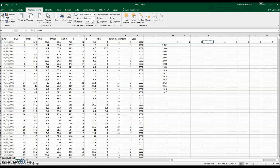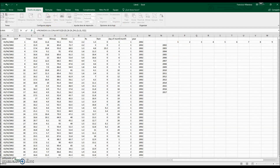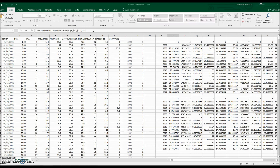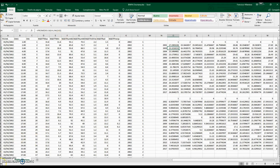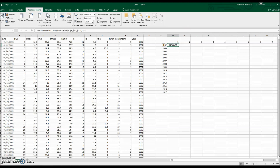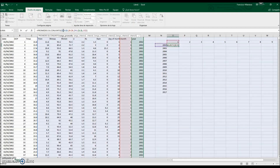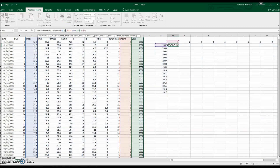In English this is AVERAGEIFS; in Spanish it is PROMEDIO.SI.CONJUNTO. We use the parenthesis as explained before and click Enter. We see there is a problem with the formula. We need to decide which column to average — we want average values of maximum temperature, so the range is column C, not D.